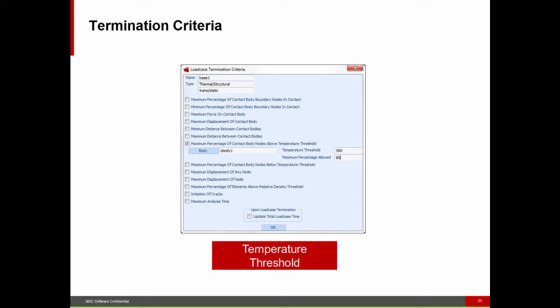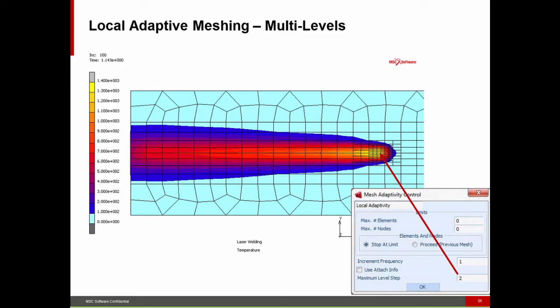We've also enhanced the termination criteria for steady-state type problems. Previously, you could say stop if the temperature is below 20°C or above a certain value — but this was global. Now we give you more control: you can do it on a body-by-body basis, and say I'm done if 80% of my nodes in this body are above a value of 500.